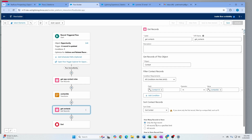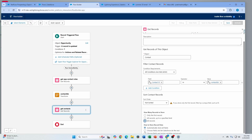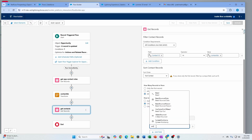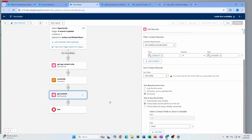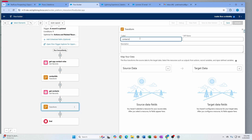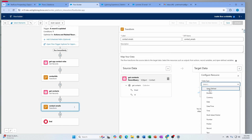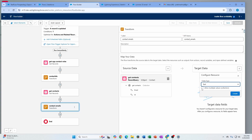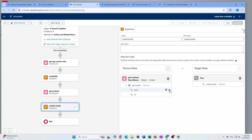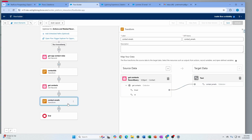Now I'm going to get all the contacts so I can get the emails — querying where contact ID is in that contact ID collection from the Transform. I'm getting all records and choosing fields, really just interested in the email. Then I do the same thing with another Transform to get all the emails in a collection — source is the contact, target is text type with multiple values, mapping the email field. Now I have my contact emails collection.